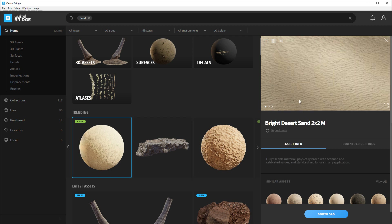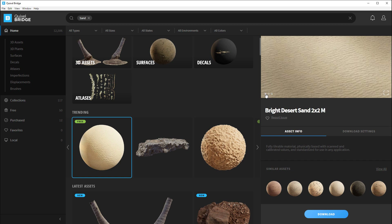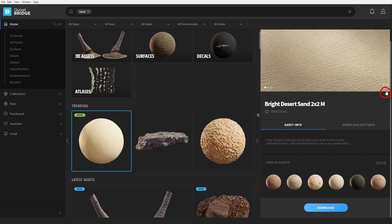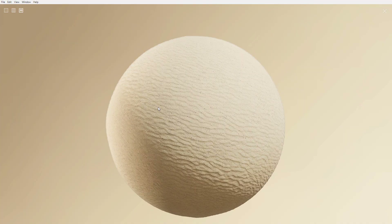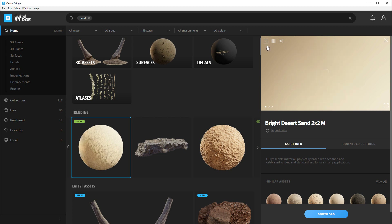We'll get a preview window pop-up. Here at the bottom we have three different view options that we can cycle between. At the very top you can view maps and take a look at the 3D view. After looking at this, I like the sand and the surface, and I want to go ahead and use it. First we need to download it.